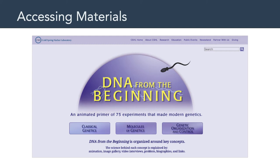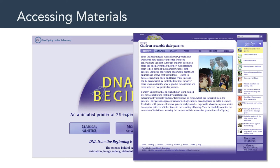The content, DNA from the Beginning, happens to look like this — from New York's Cold Spring Harbor Laboratory. Take a look at the subtitle: 'An animated primer of 75 experiments that made modern genetics.' And the bottom text says the science behind each concept is explained by animation, image gallery, video interviews, problem, biographies, and links. In other words, it's a great example of a multimedia instructional message. You could use modern tools such as H5P to build something similar. This is just one example of the many thousands of materials available through Merlot.